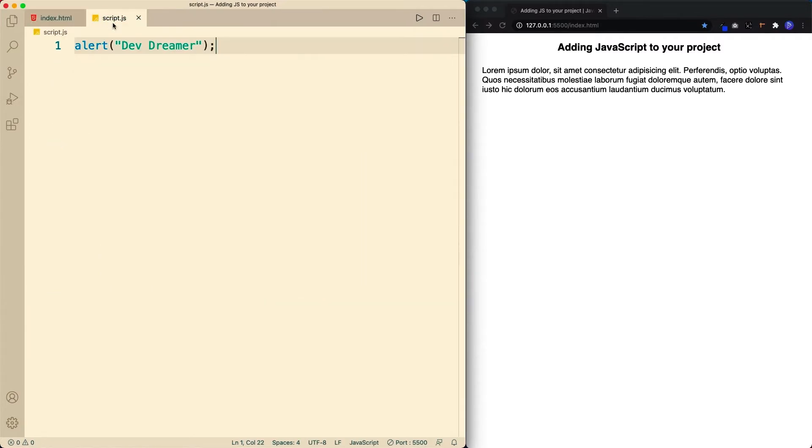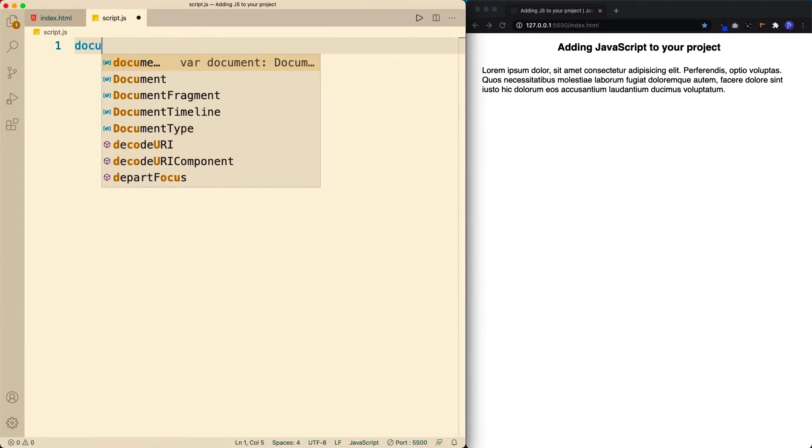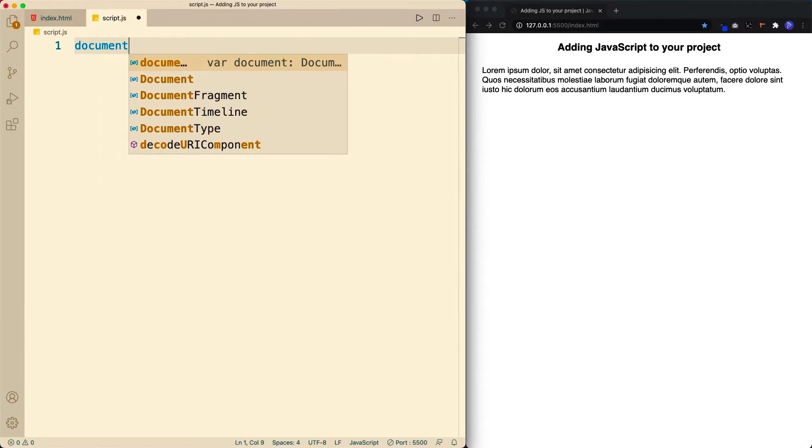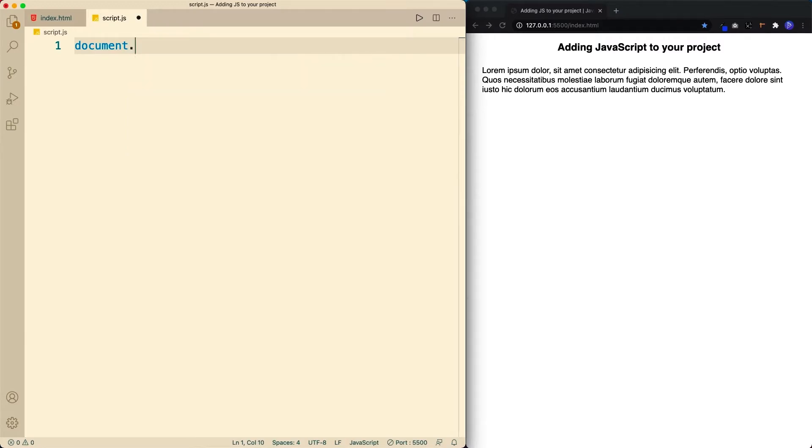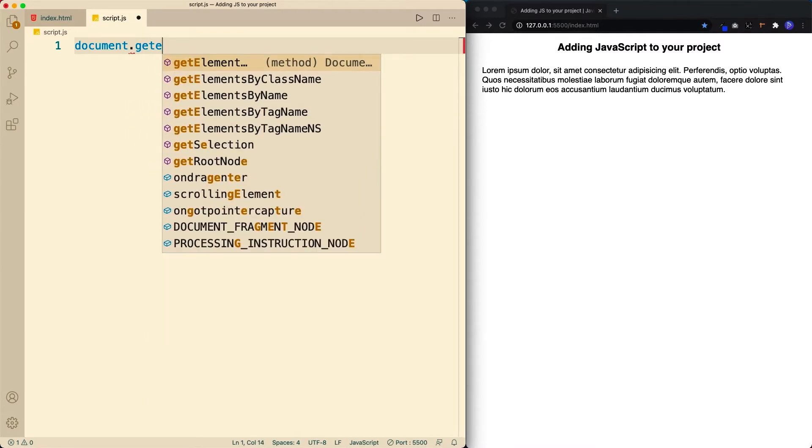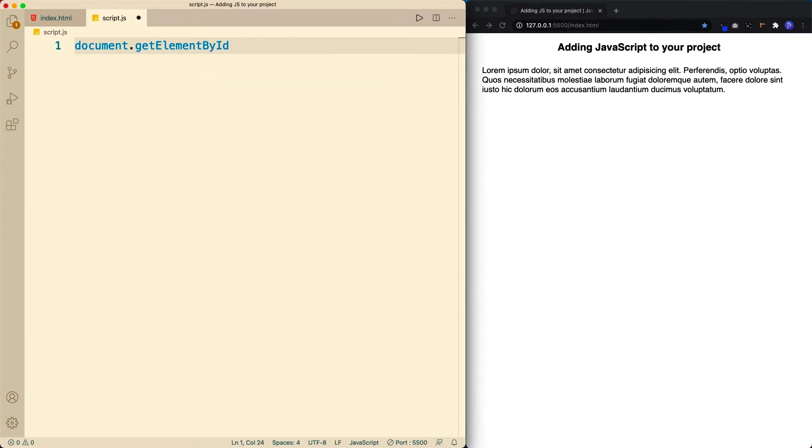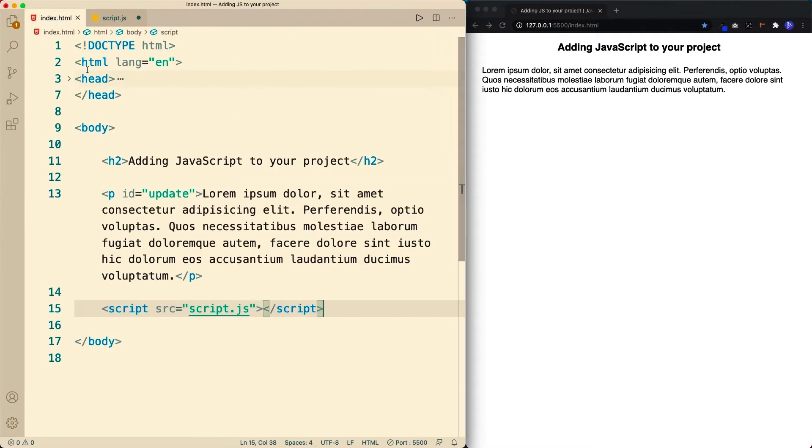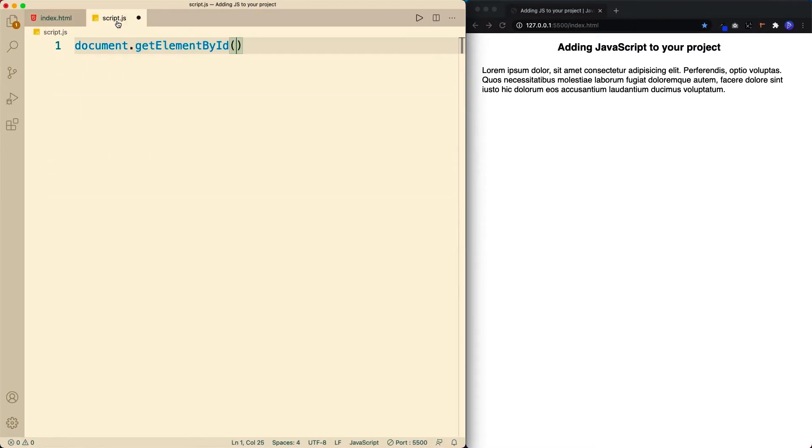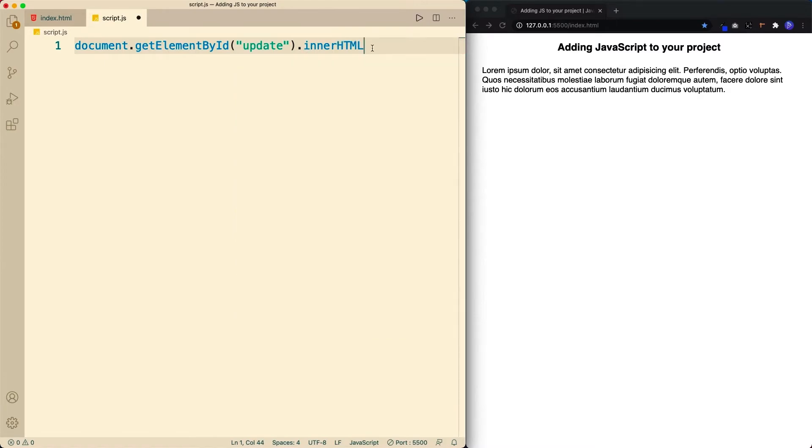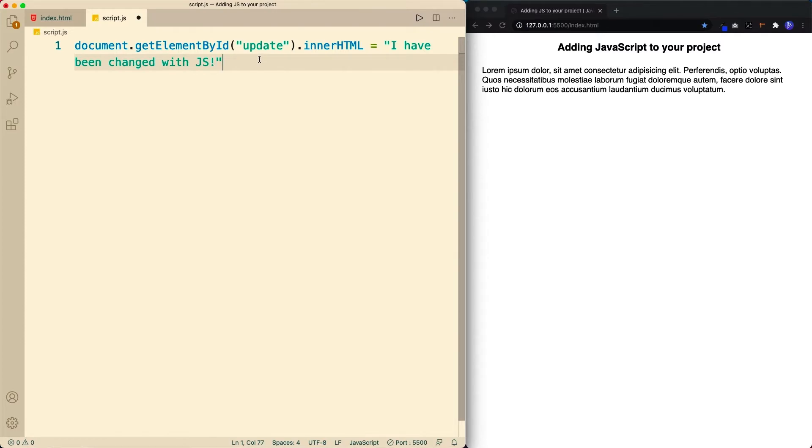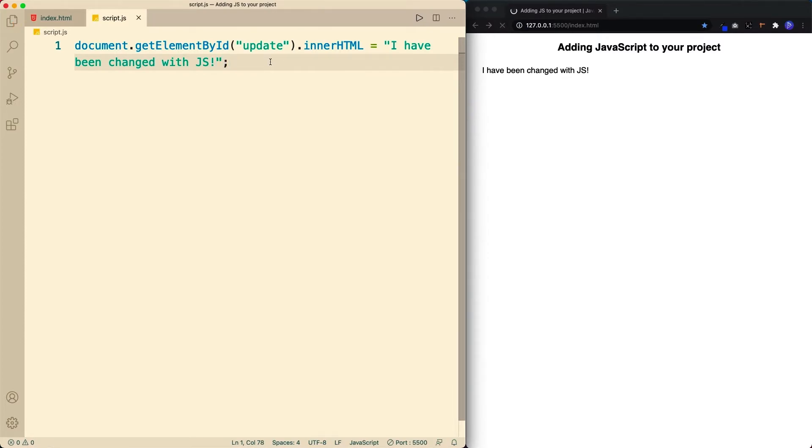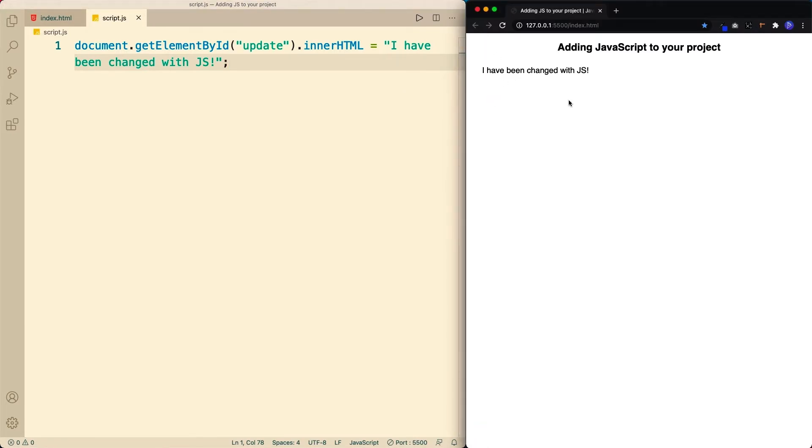So in our script file, let's get rid of this. And instead, I'm going to say document. And don't worry if you don't know what we're doing here, we will go over this in detail later on. But I'm going to say document.getElementById. And basically what I'm doing is I'm looking for a specific element within our HTML file. And what I'm looking for is this one here with the ID of update. So let's go ahead and copy this. So get the element by the following ID. In double quotes, we put our ID in. And then I want to change this, so I'm going to say .innerHTML. And let's make this say I have been changed with JavaScript. End it with a semi-colon. So now let's go ahead and save. And as you can see, our paragraph text has now been changed with JavaScript. It now says I've been changed with JS.